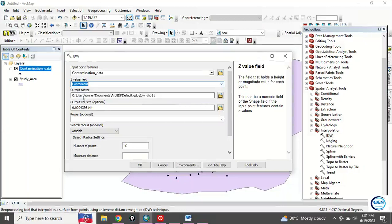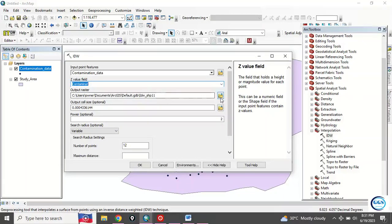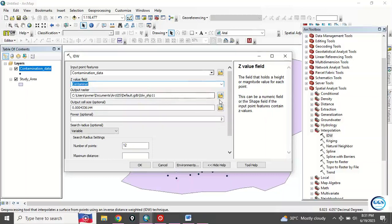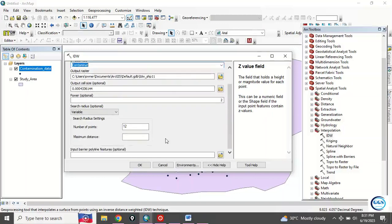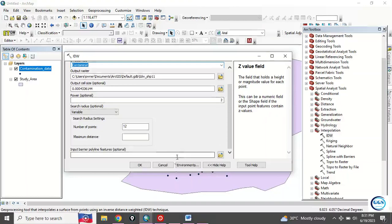Then here for the Z value field, choose the field you want to use. In this case, we want to use the contamination values. You can navigate to the folder where you want to save your output. You can leave all that at default.